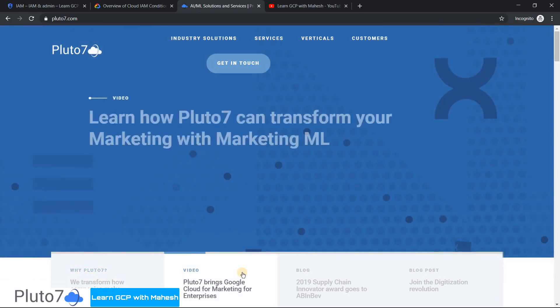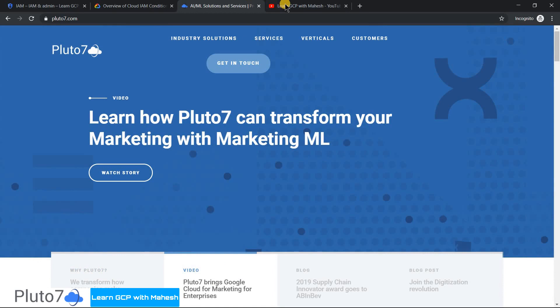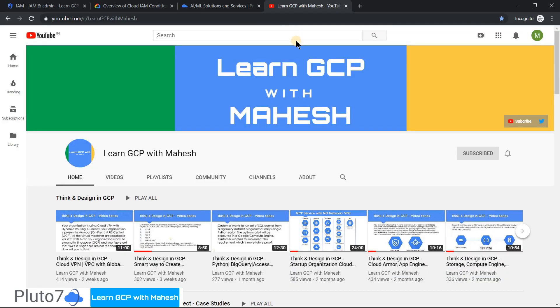Hello everyone, this is Mahesh, Vice President of Technology at Pluto7, and welcome to my YouTube channel Learn GCP with Mahesh.